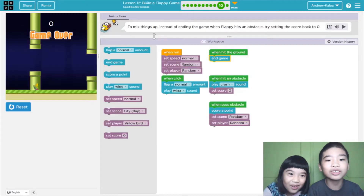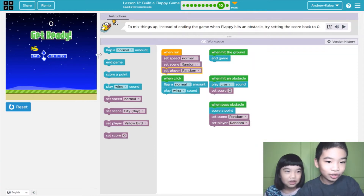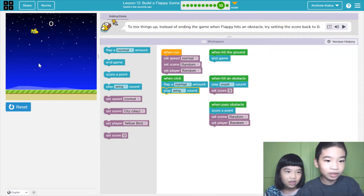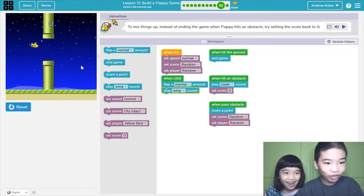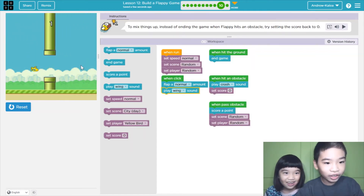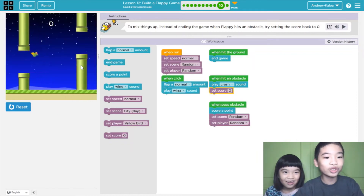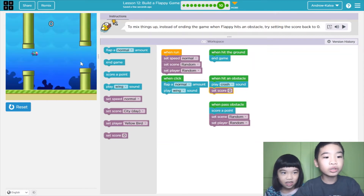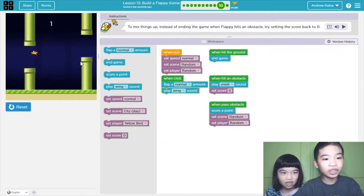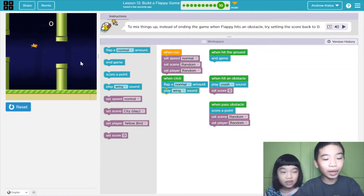You hit the ground so you game over. Okay, my turn. Let's see if I can get one point. One! Let's get a second point. I got zero points now because when you touch a pipe, which is the obstacle, your score becomes zero and it will play a sound. So even if you got one point, you'll lose it.